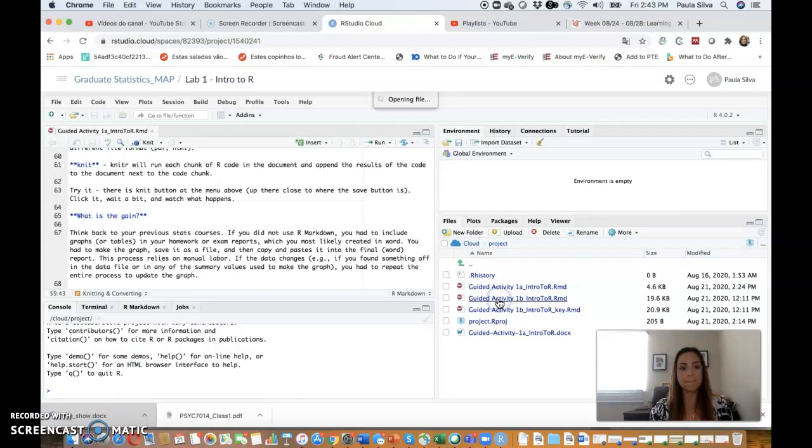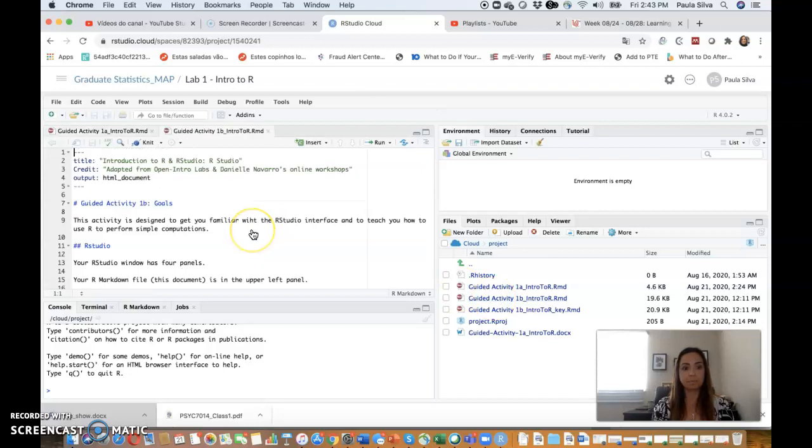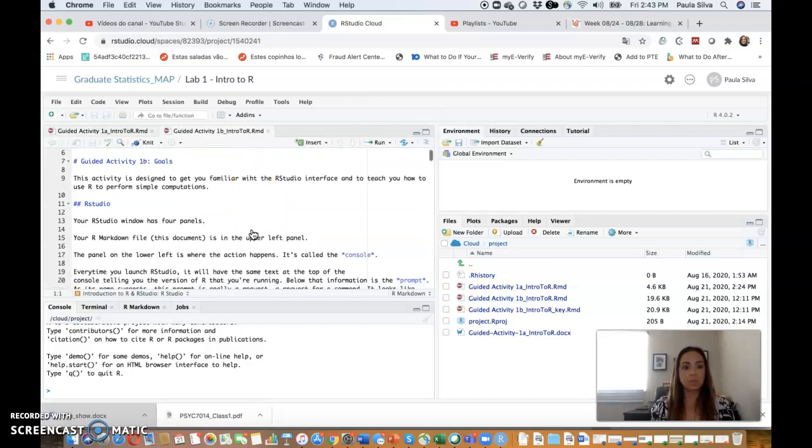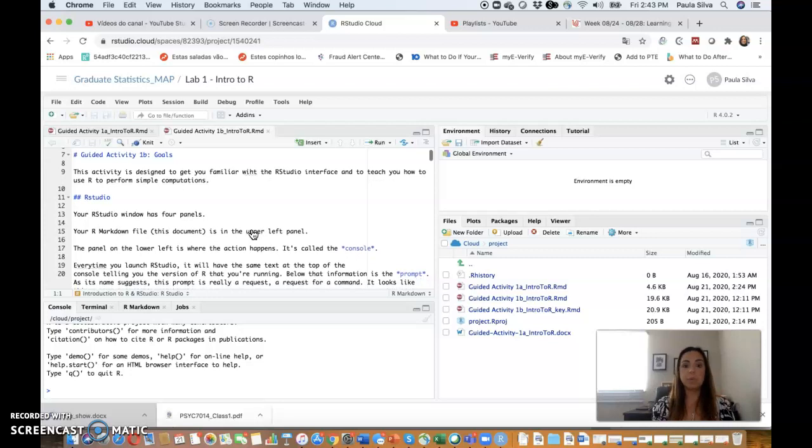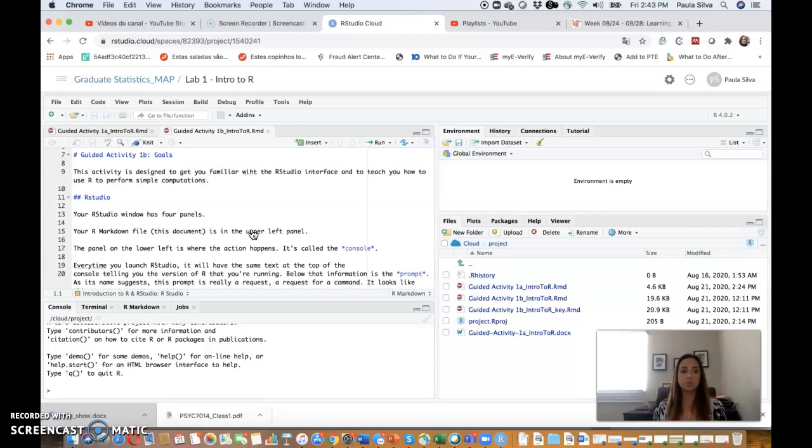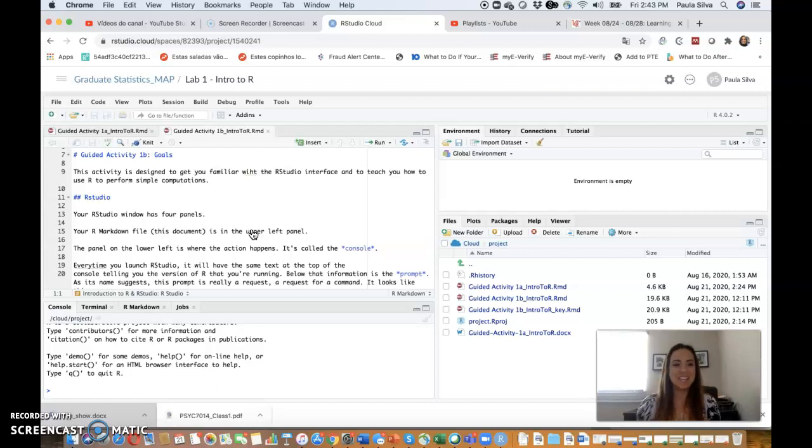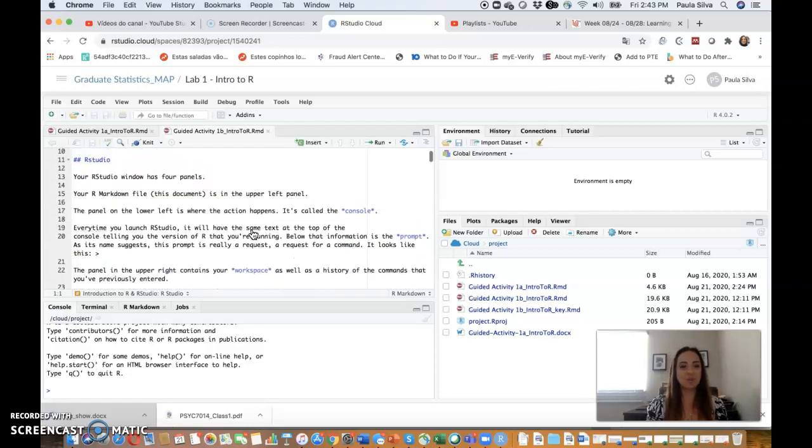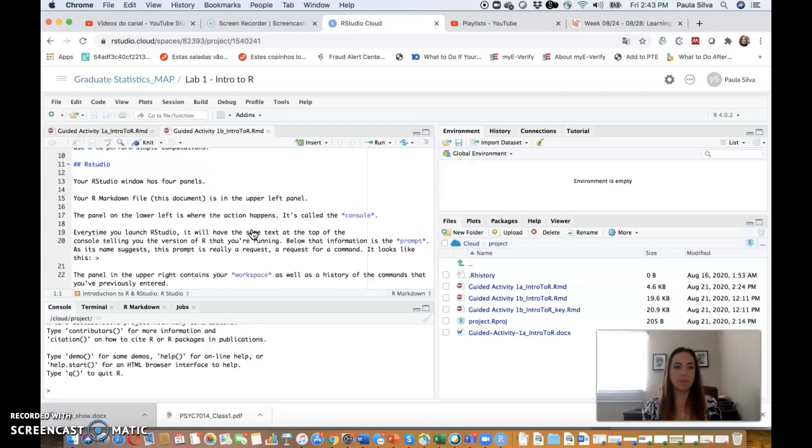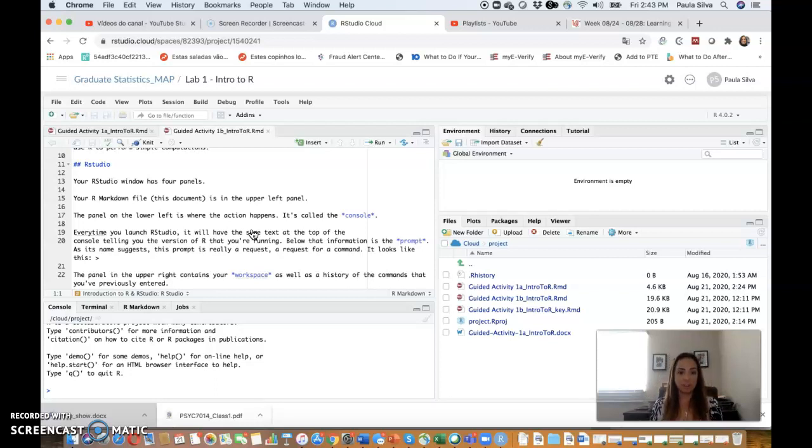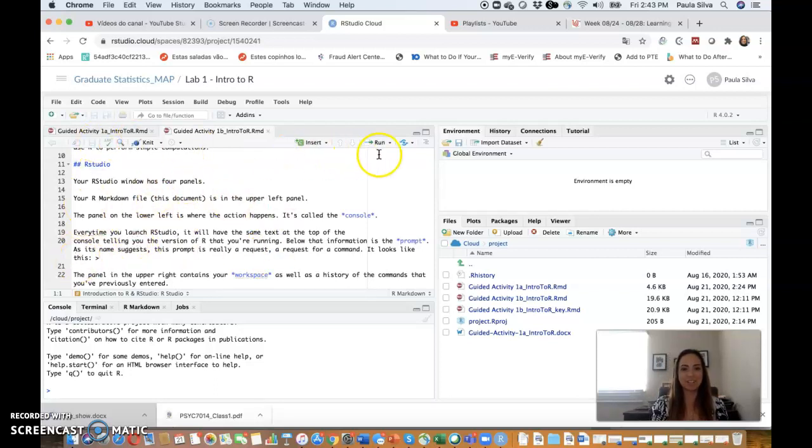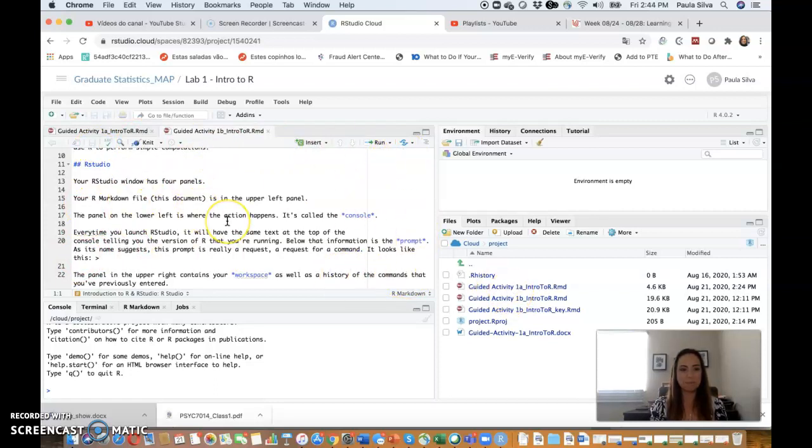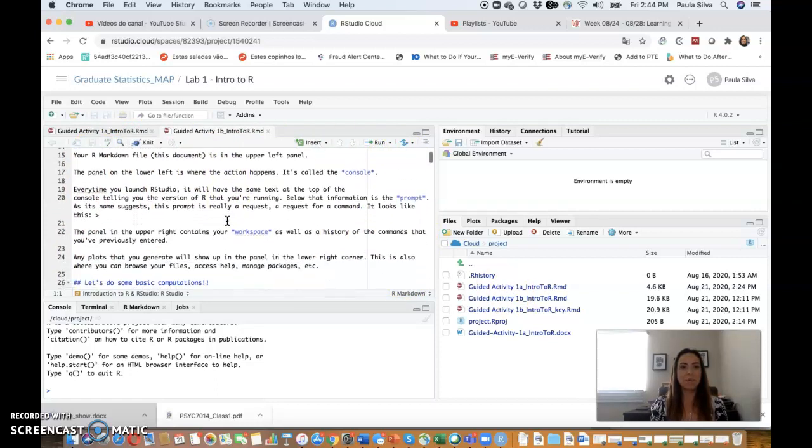Now I'm going to put myself down here because we're going to continue on to guided activity 1b. So this activity is designed to get you familiar with the RStudio interface and to teach you how to use R to perform simple computations. RStudio has four panels. Your R Markdown file, this document, is on your upper left panel.